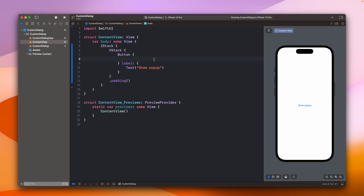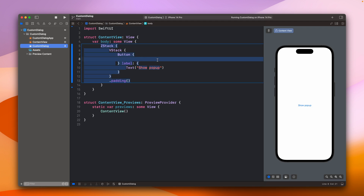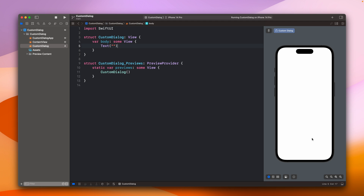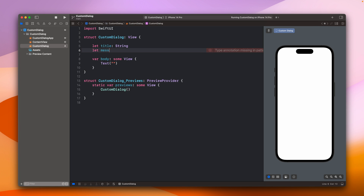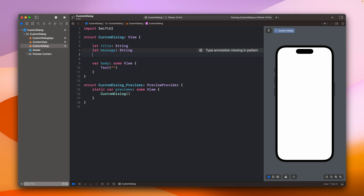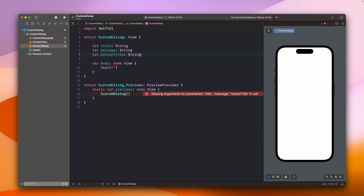Let's go to Xcode. Inside Xcode right now I have a basic project — there is just one button here to show the pop-up and the custom dialog. It is right now empty, so let's start and create the dialog. Let's start by adding the things that we will be providing to this dialog, so we definitely need a title and a message. We can also add the button title.